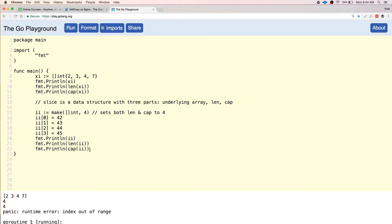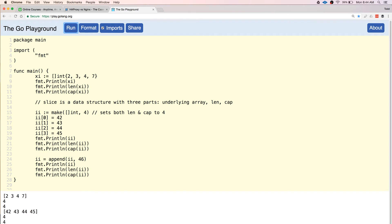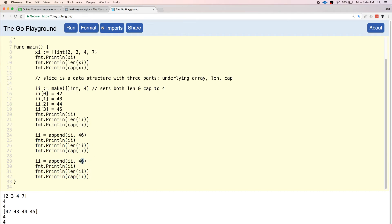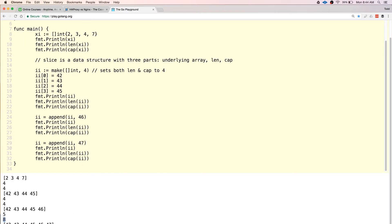But I can do this: `ii = append(ii, someValue)`. So I could append to it. When I do that, it added in the value — length became 5, cap became 8. The size of the underlying array is 8. So now I could add new elements without increasing the cap, without having to go through creating a new array. I can keep adding elements up to 8.